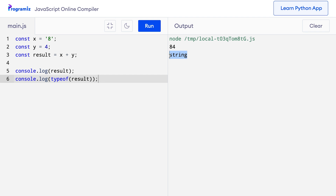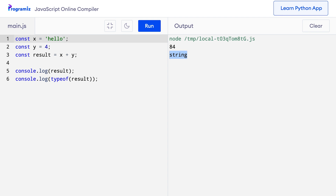Now let's see what happens if I pass a textual string instead of a numeric string. I will simply replace it with 'hello'. Let me run this program. The output is a joined string 'hello4'. So getting back to type conversion — type conversion is the process of converting one data type to another data type.